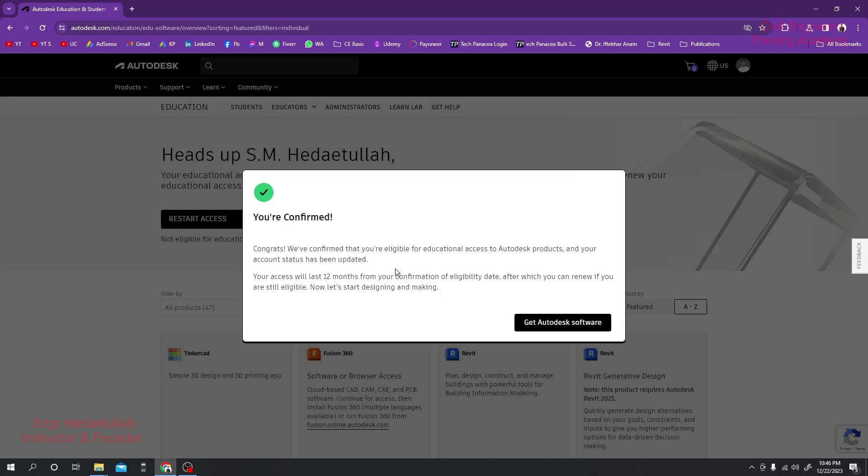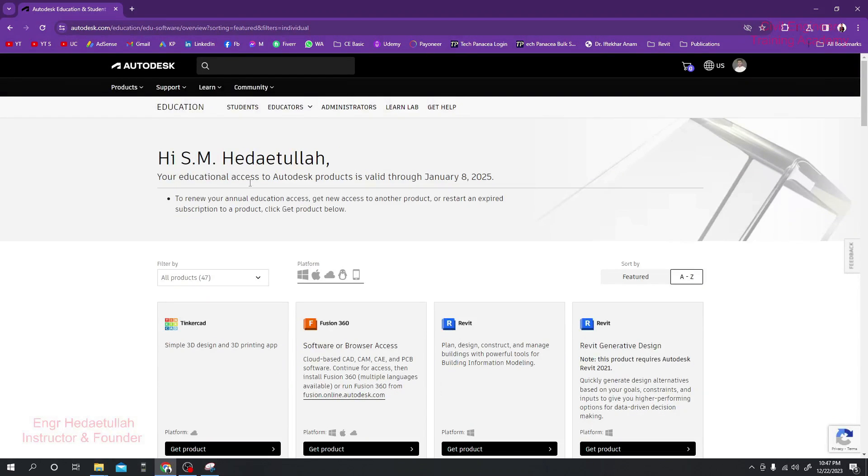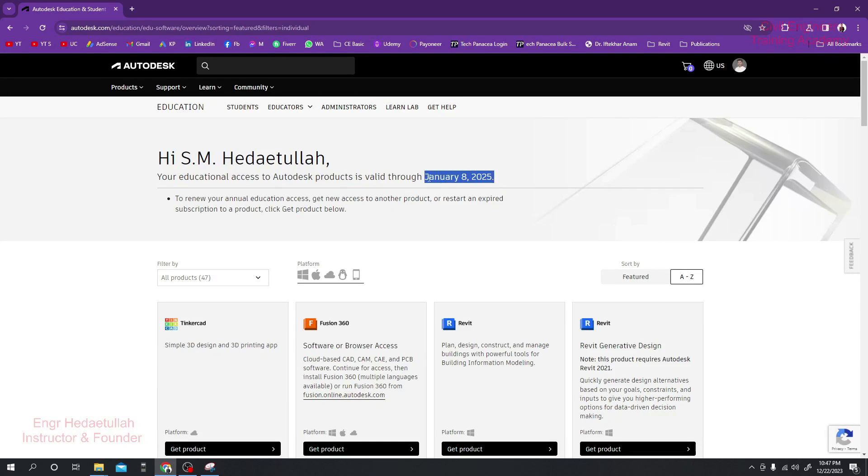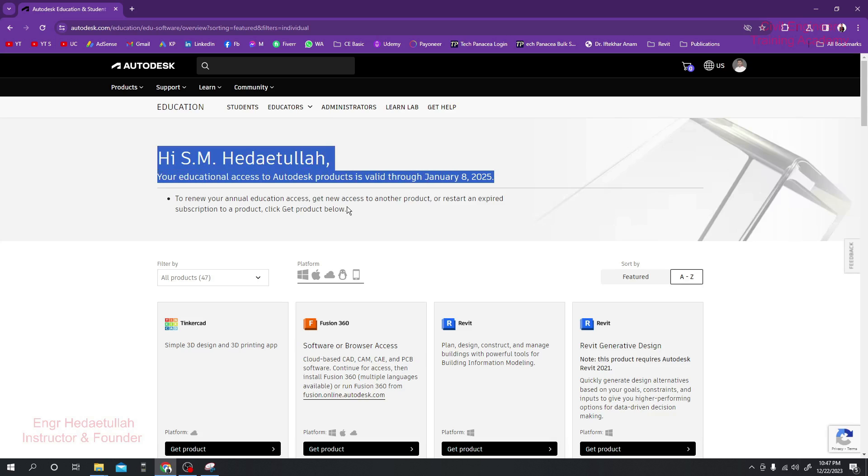That was the way, and after that you are able to use your software as you need. I'll just click on Get Autodesk Software and just see your additional access updated to valid in January 8, 2025. That means I will be able to use that software till 2025 in January.